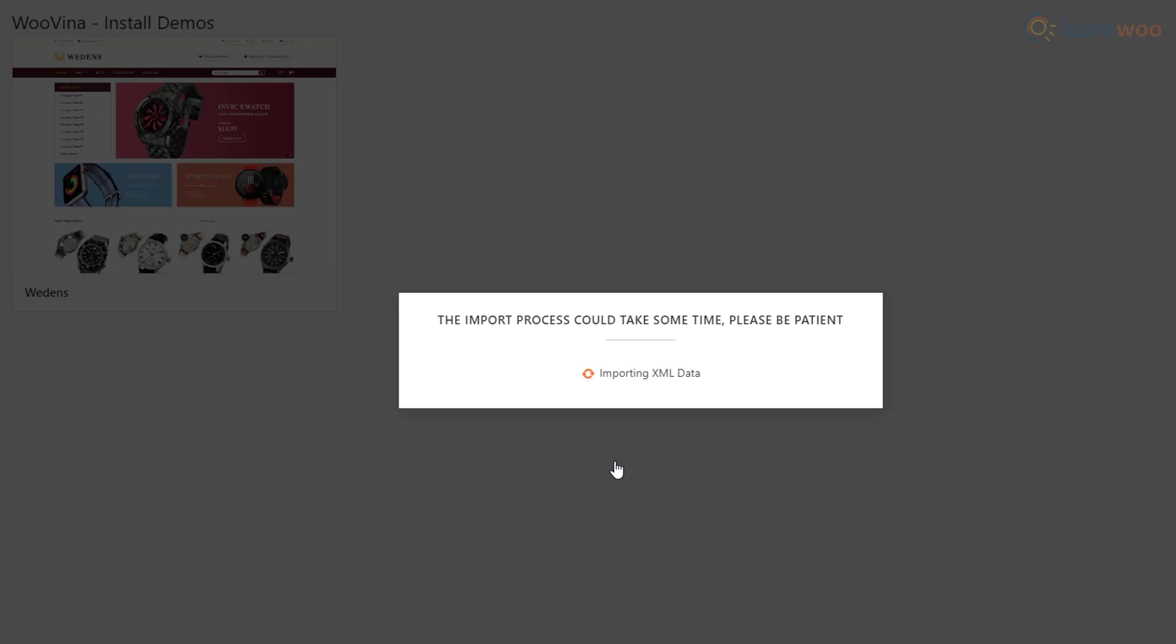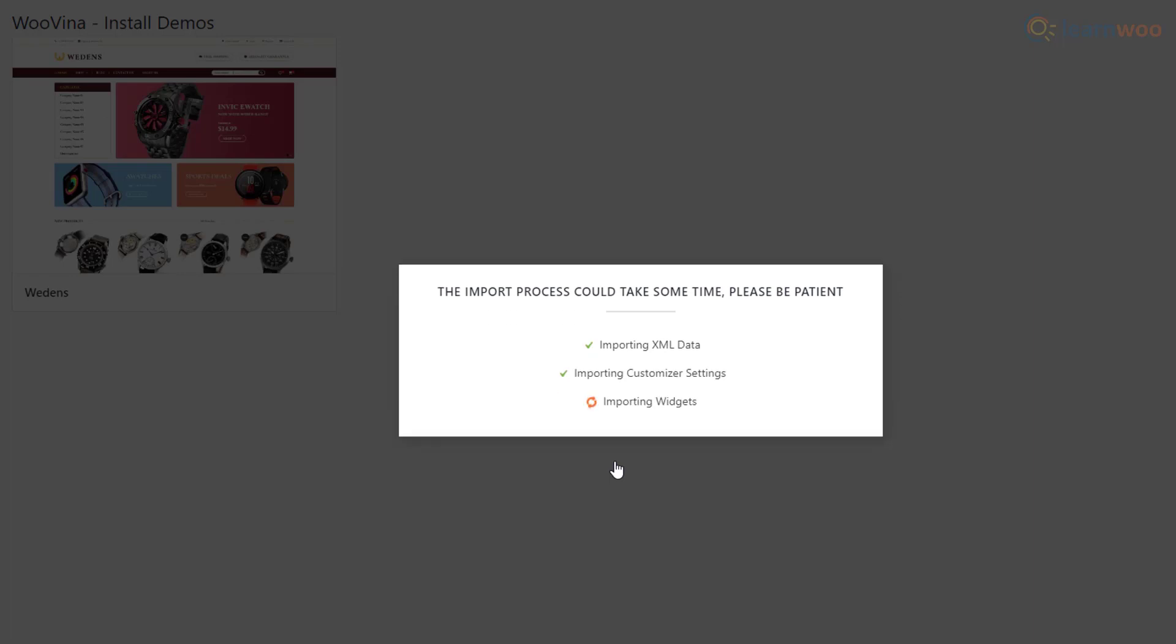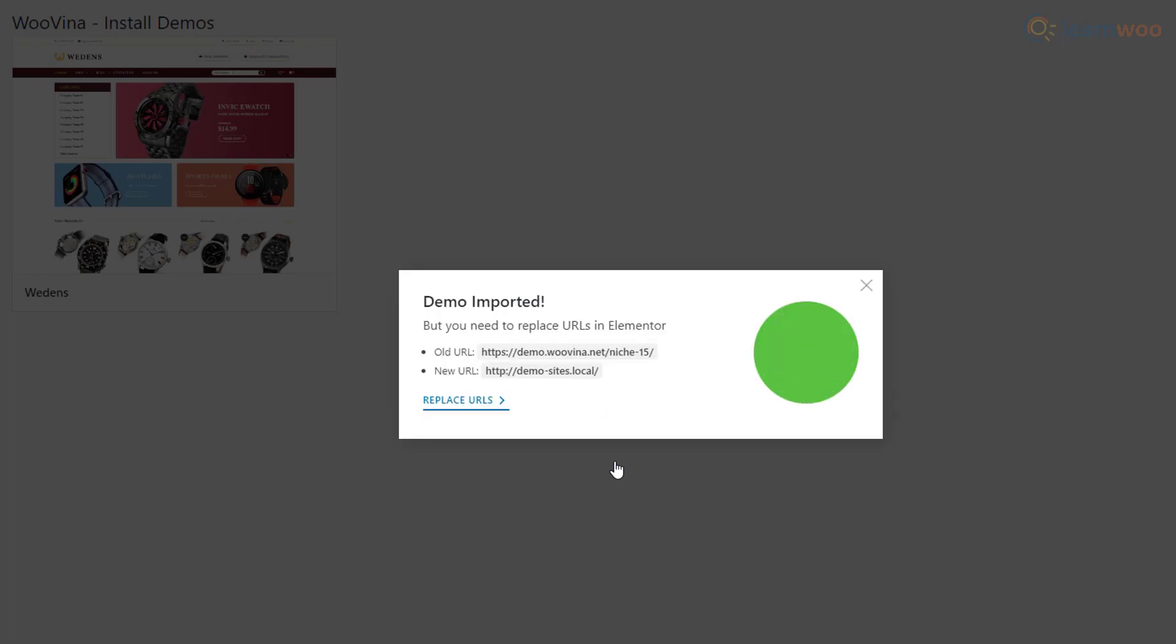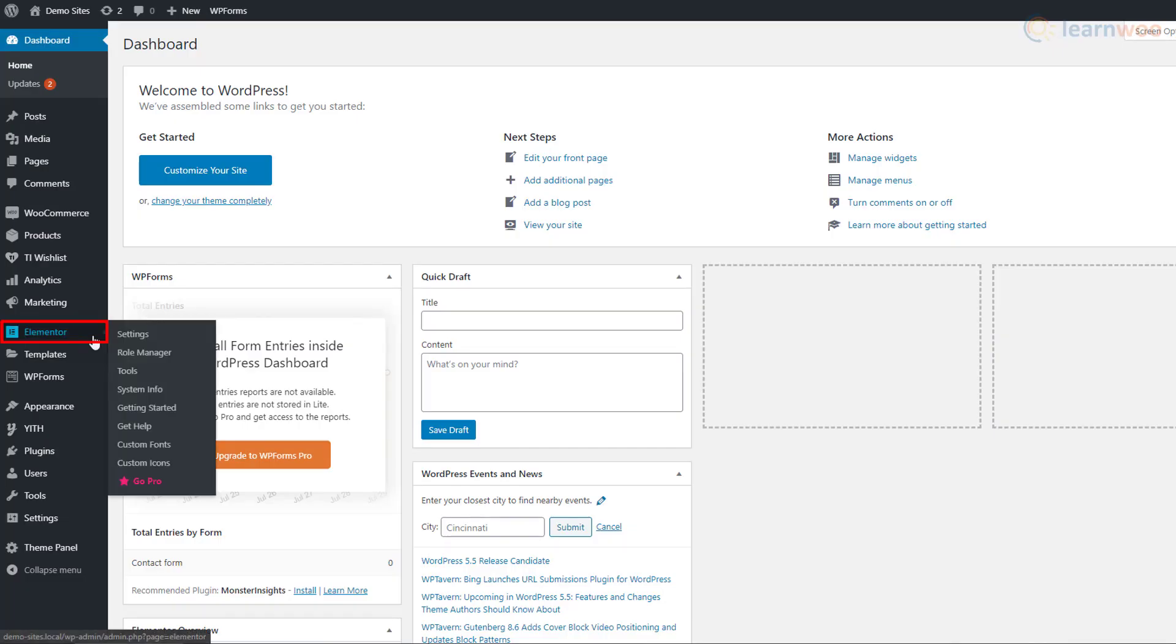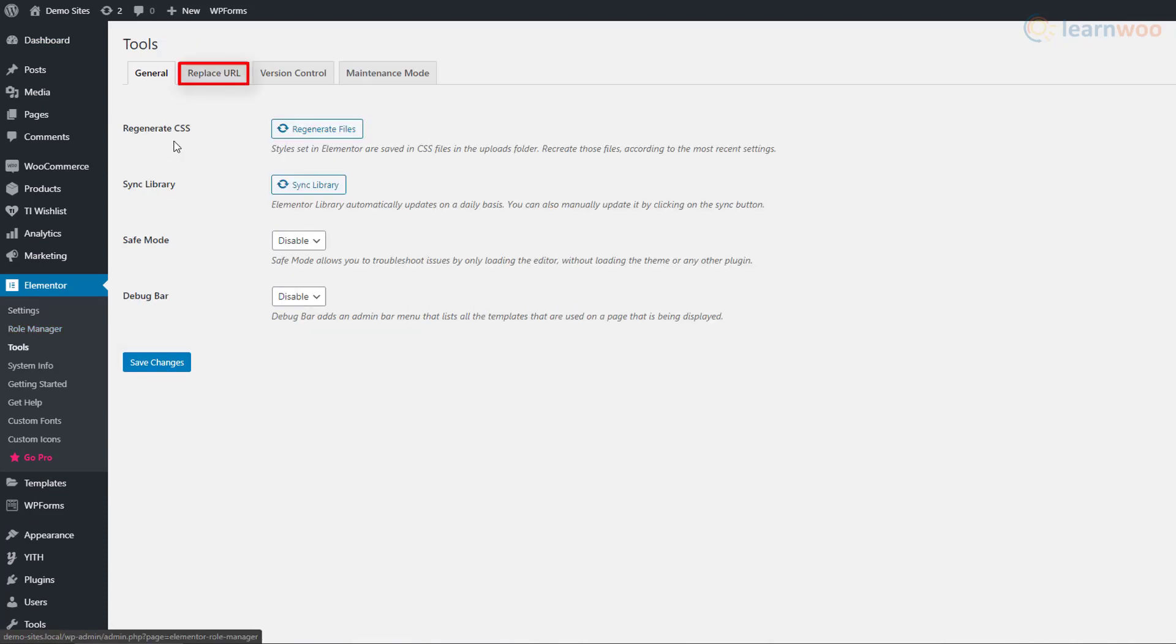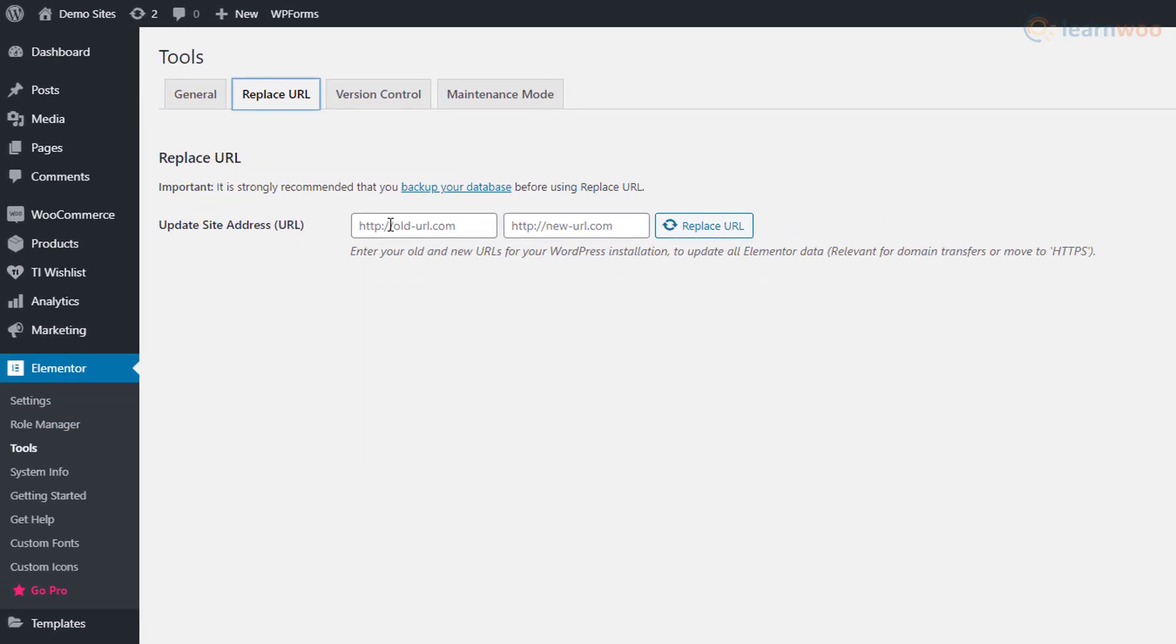A notification will pop up asking you to replace URLs. Copy both the old and new URL and go to the Elementor tab. Click on Tools and Replace URL. Here, paste your copied URLs and save the changes.